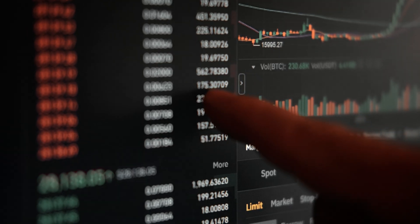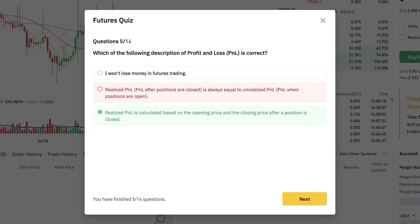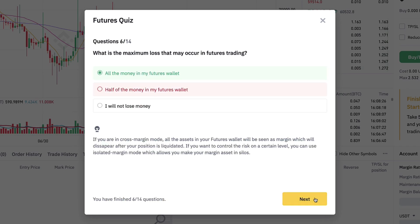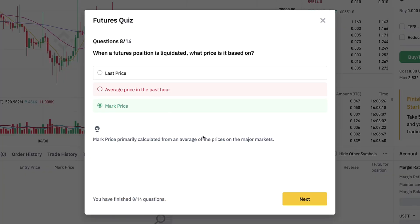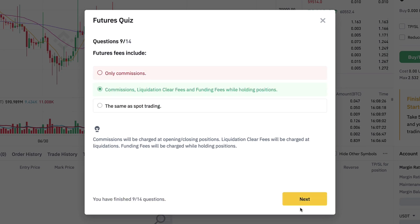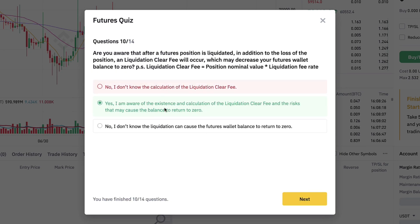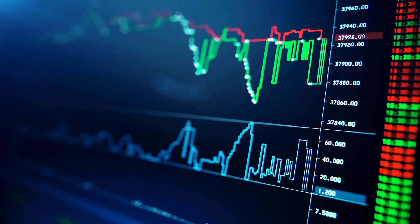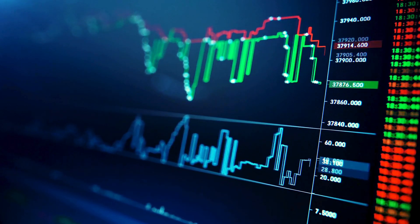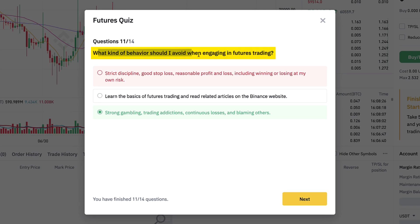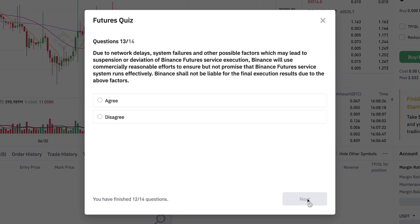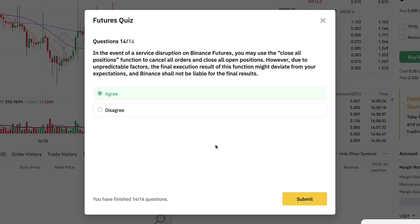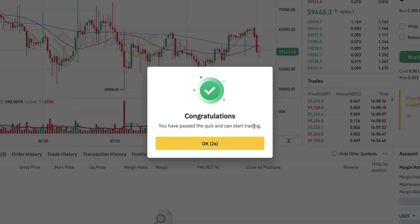The quiz is perfect for beginners who have never traded before, giving you an idea of what is happening and what futures trading is all about. They also explain what you should avoid — for example, strong gambling — because you should follow a proven strategy instead of taking ultra-high risks. Once you pass the quiz, you can start trading.